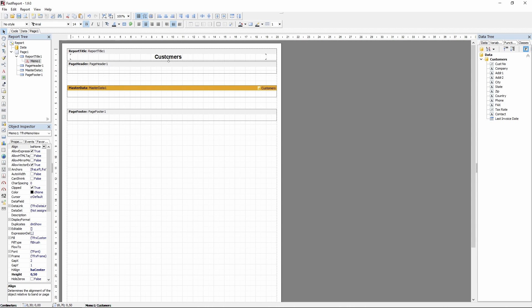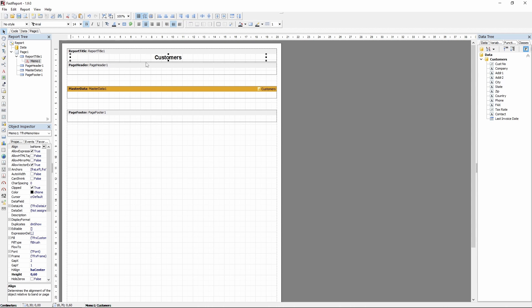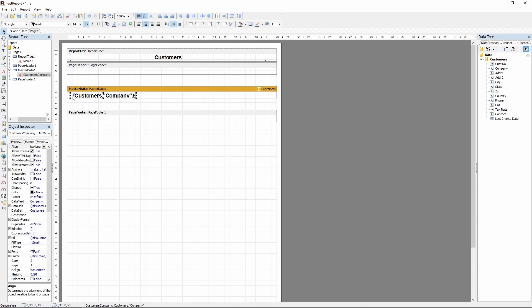This will be the default settings for the next memo you add, so be mindful of that. Now let's add a memo that displays data. It should go onto the master data band. Choose a field from the report data and drag it onto the band.